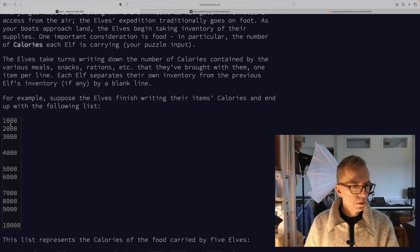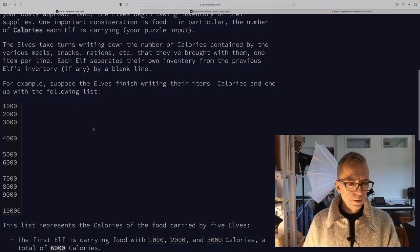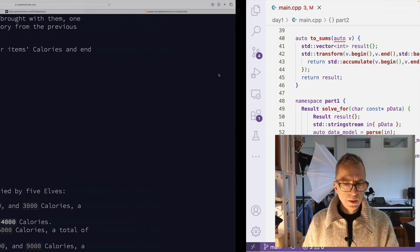So we have lists, empty line, list, empty line, list, empty line. And the puzzle is to find the elf that's carrying the most calories.